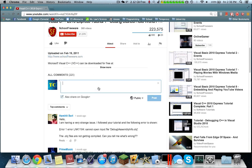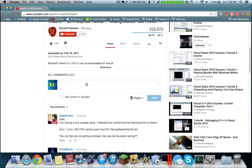In order to make simple bolding and italics on YouTube, please follow these instructions. So if you want to make bolding, you can place an asterisk and then whatever text you want to. For example, wonderful video.